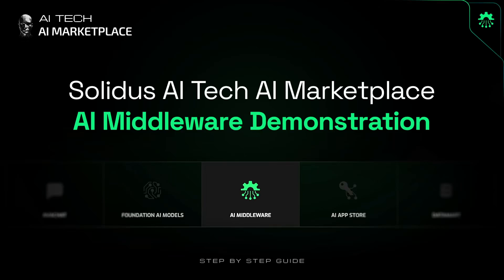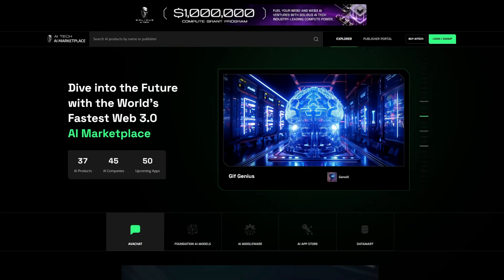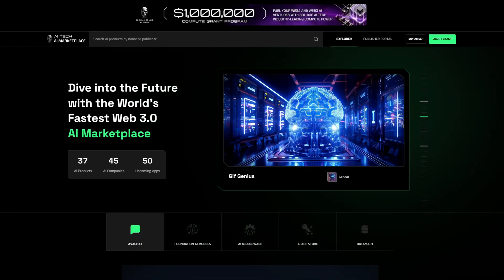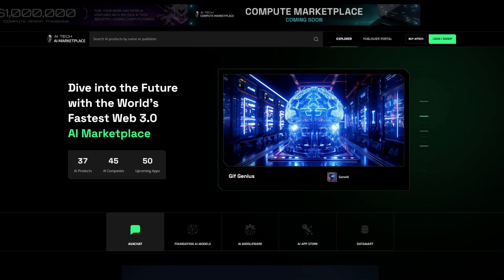In this video, we'll show you how to use our AI middleware applications with just a few simple steps.